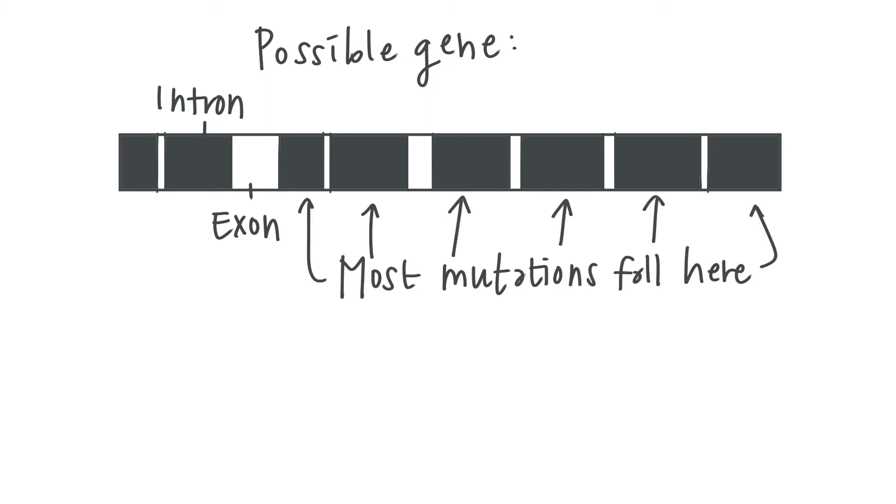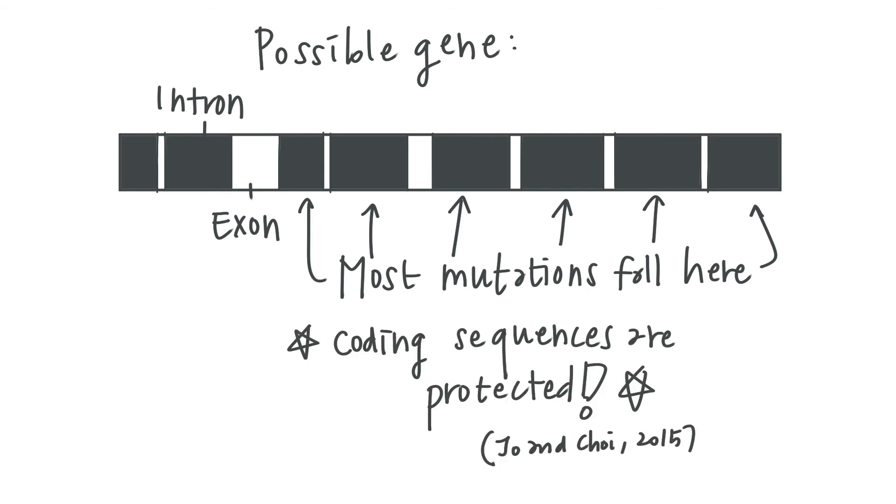This means that most randomly occurring mutations should fall into intron regions without affecting the protein sequences and functions. Though, it should also be pointed out that the extent of the evolutionary advantage of this feature isn't all that clear.